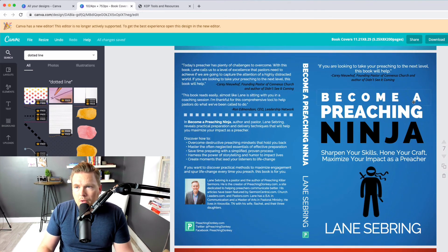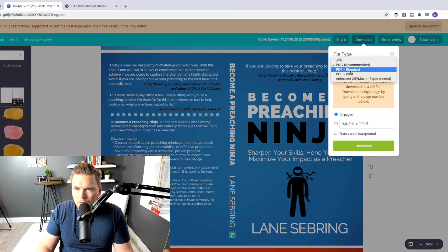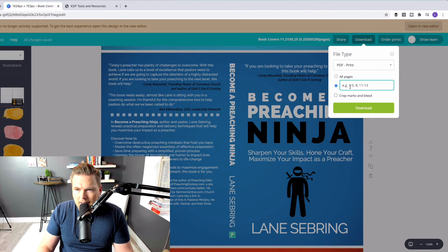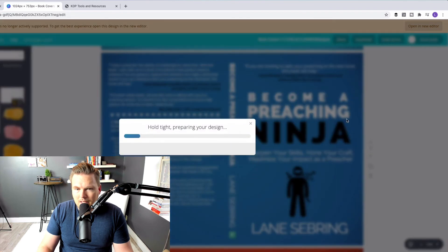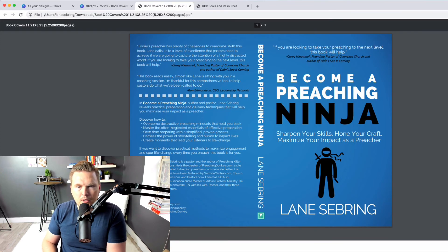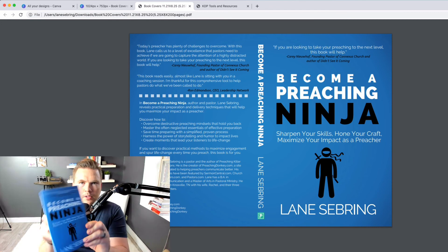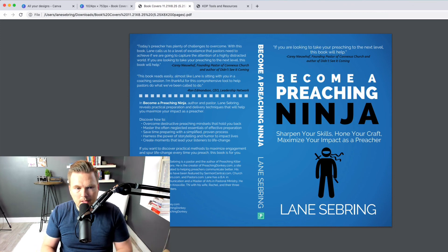I want to show you how to export these now. You go up here to Download, then go to PDF Print. You put in the page — this is page seven — and you hit Download. And there it is. That is the finished PDF that turned into this right here — and you can see that it's a book.